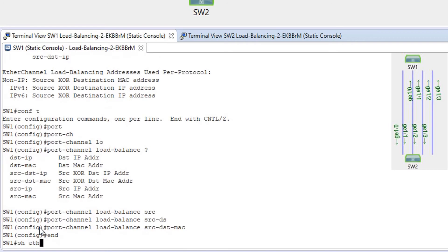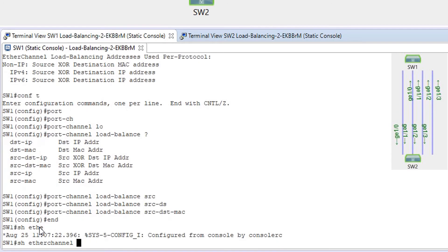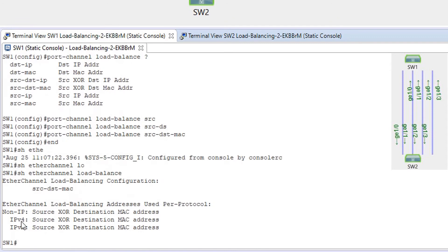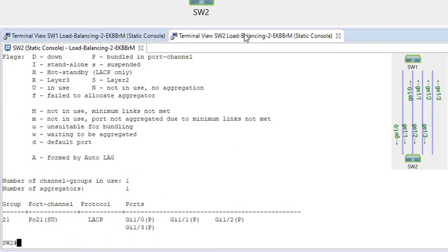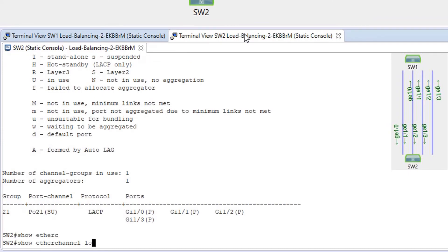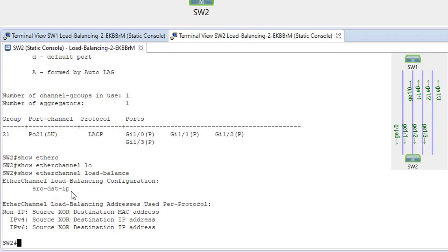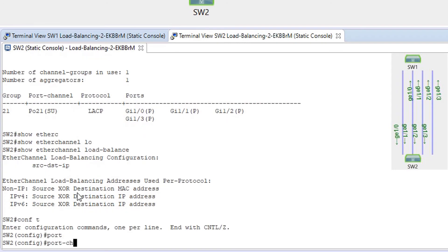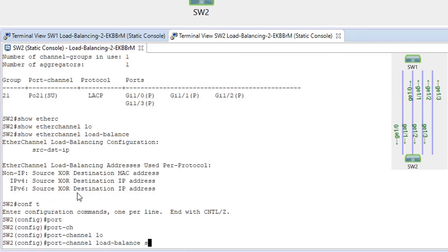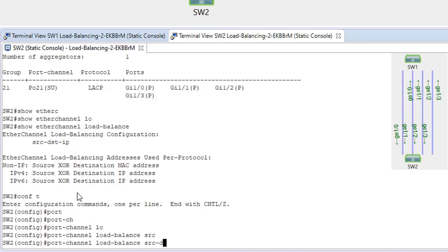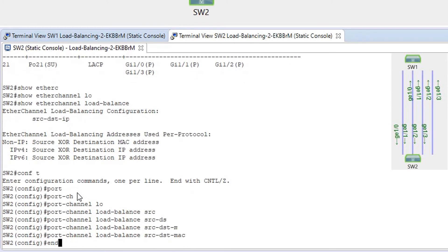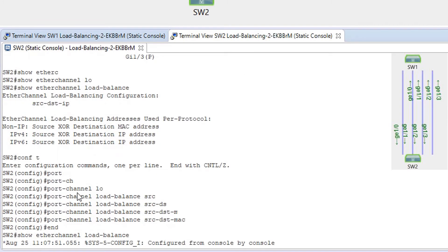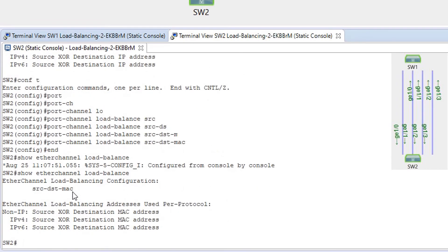Running 'show etherchannel load-balance' confirms source-dst-mac is now configured. Going to switch SW2: 'show etherchannel load-balance' shows the default source-destination IP. Then 'conf t', 'port-channel load-balance src-dst-mac' to change it to MAC as well.